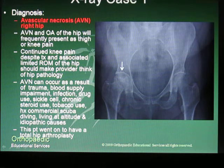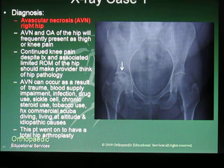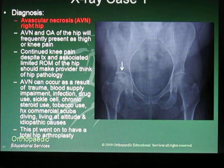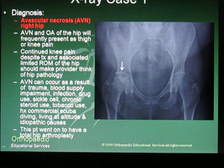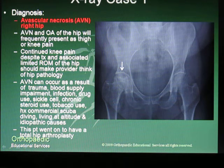AVN can occur as a result of trauma, blood supply loss, infection, IV drug use, sickle cell disease or trait, chronic steroid use, tobacco use, a history of commercial scuba diving, living at altitude, and other idiopathic causes.